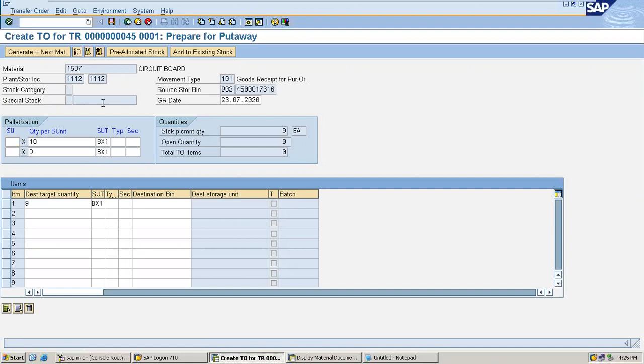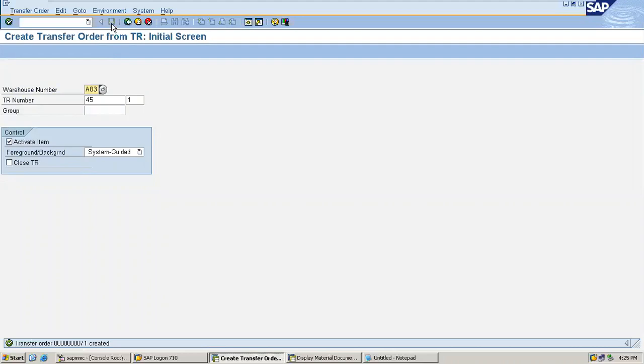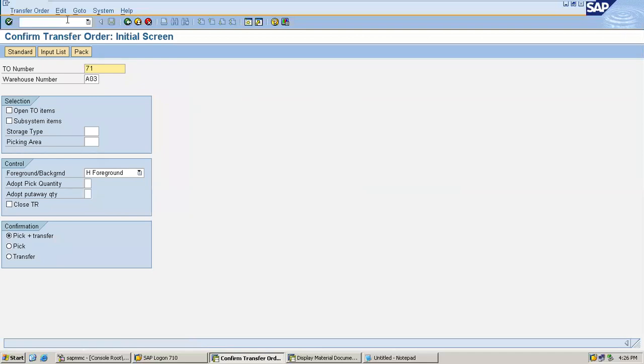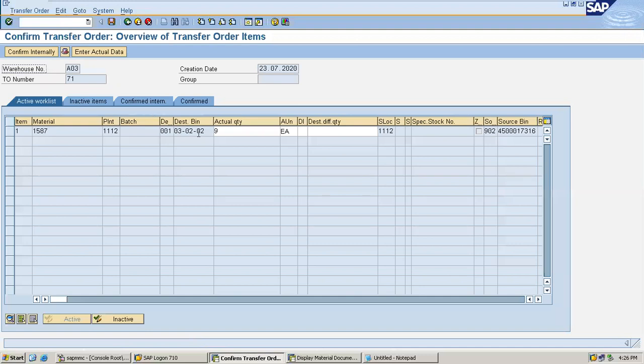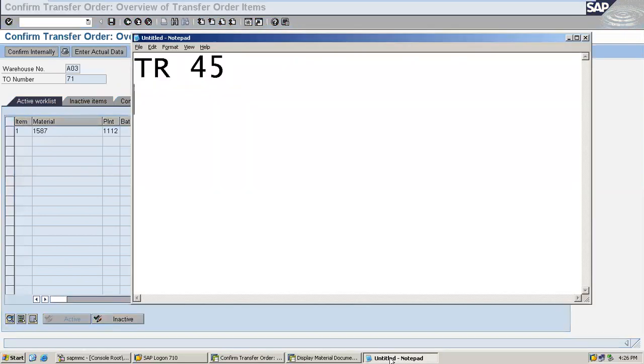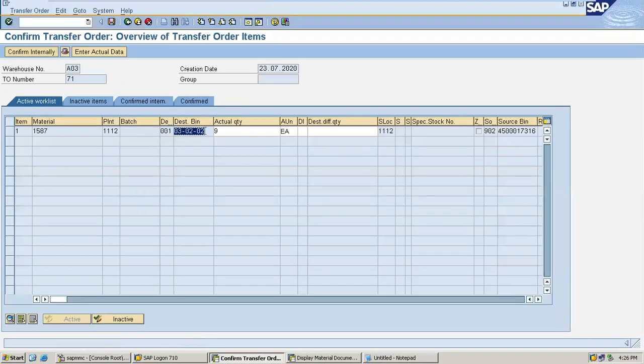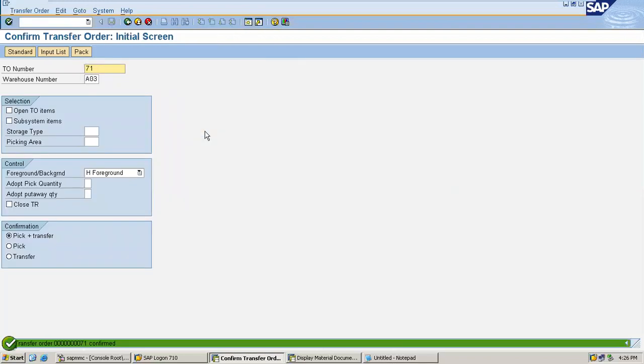Press enter and save. Place it to the bin. Then I am going to confirm it. 71 is the TO number, 45 is TR. Now LT12 for confirmation. Press enter, and I am going to put it down. This destination is 03-02-02. This is the destination bin. Save it. I have confirmed the material.